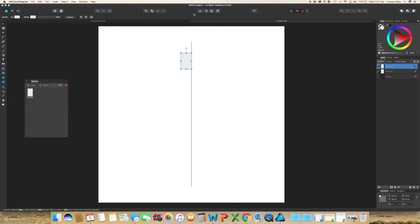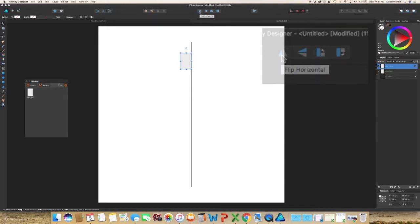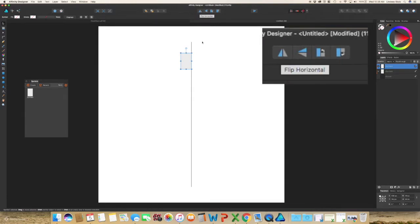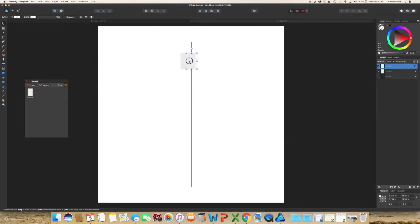So here in the top middle, there is a flip horizontal button. Click that, and then drag this to the other side of that line.